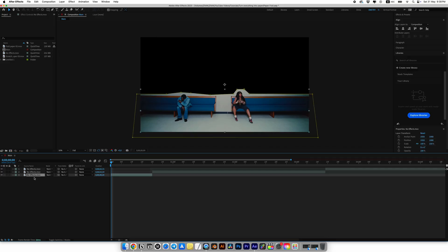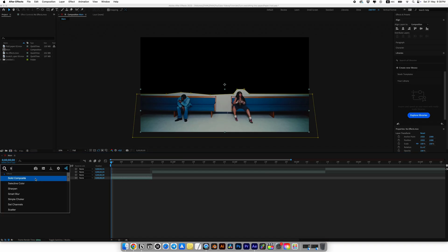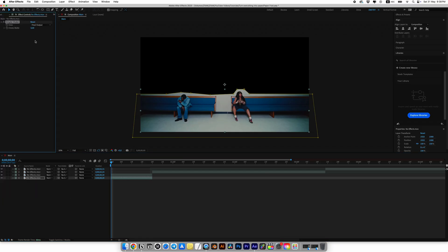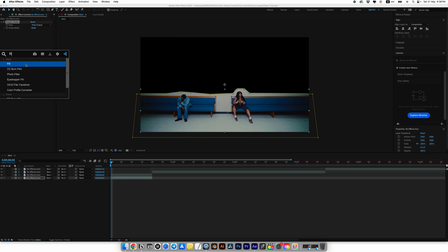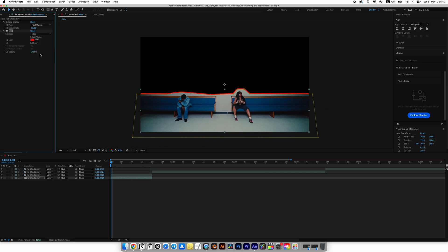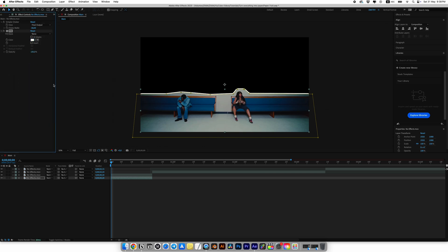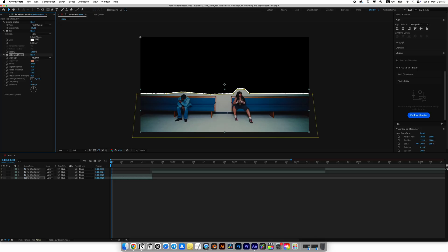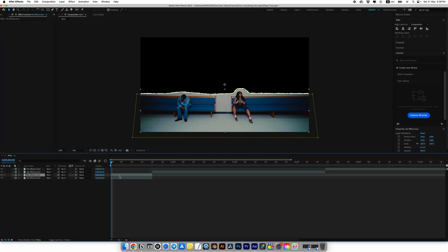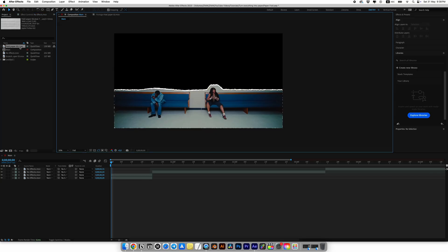Once everything is ready, duplicate the layer. On the bottom layer, add the simple choker effect. Set the choke matte to minus 58. Then look for fill effect and add it, then choose white color. Then add the rough edges effect. Set border to 24, sharpness to 7, and scale to 54. Copy the rough edges effect from the bottom layer and paste it onto the top layer.